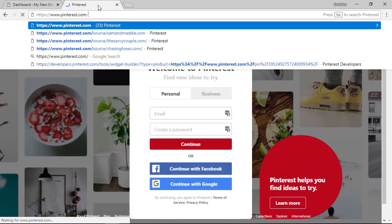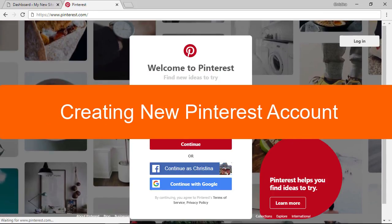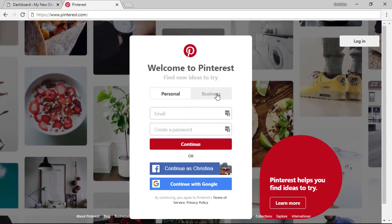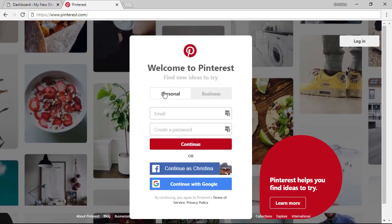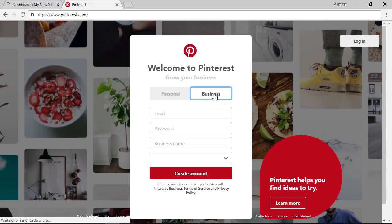Now if you don't have a Pinterest account it's quite easy to get. You simply go to Pinterest.com and instead of personal you want to sign up with a business account.